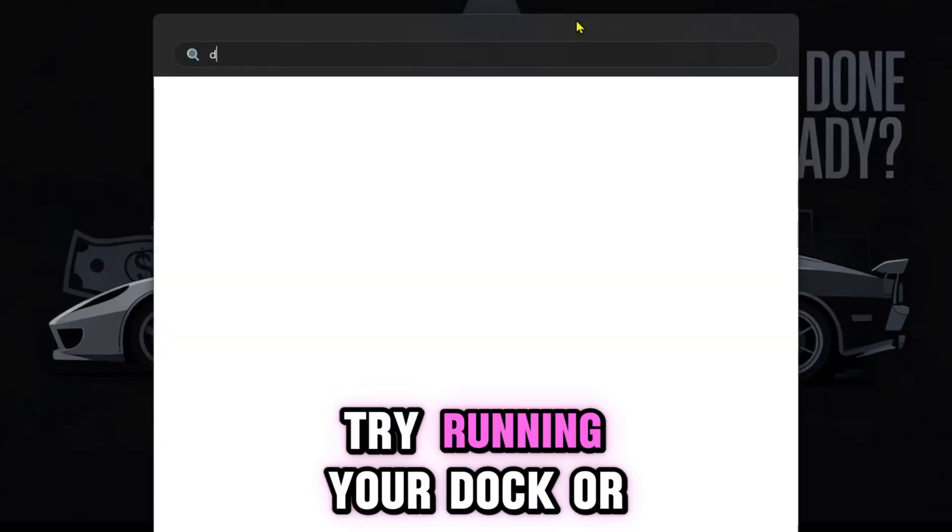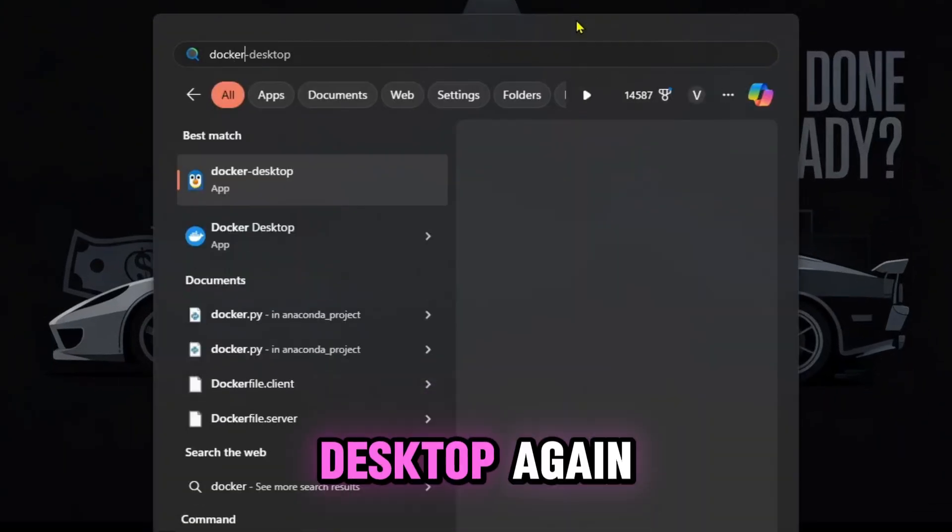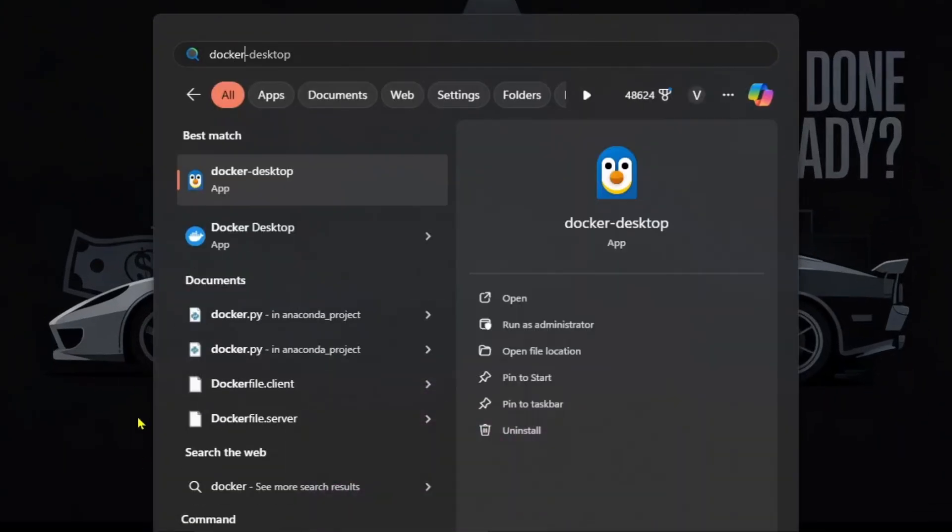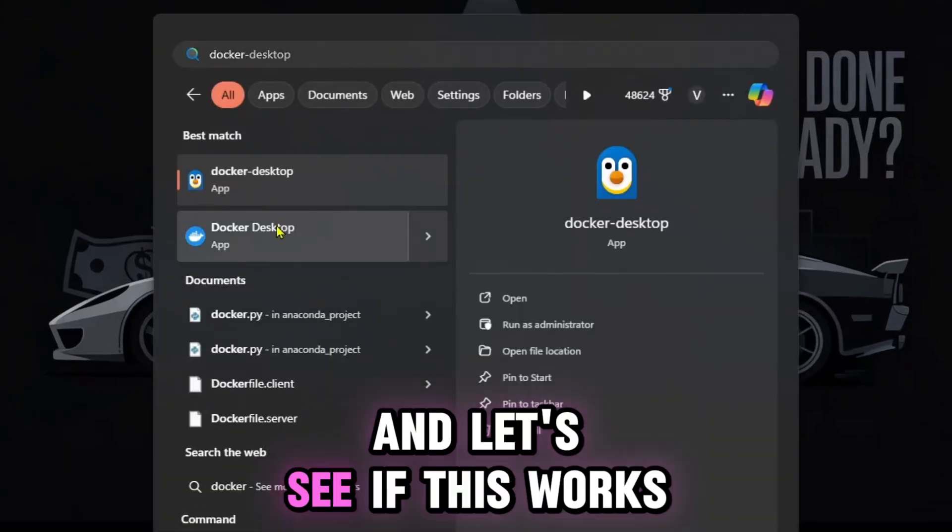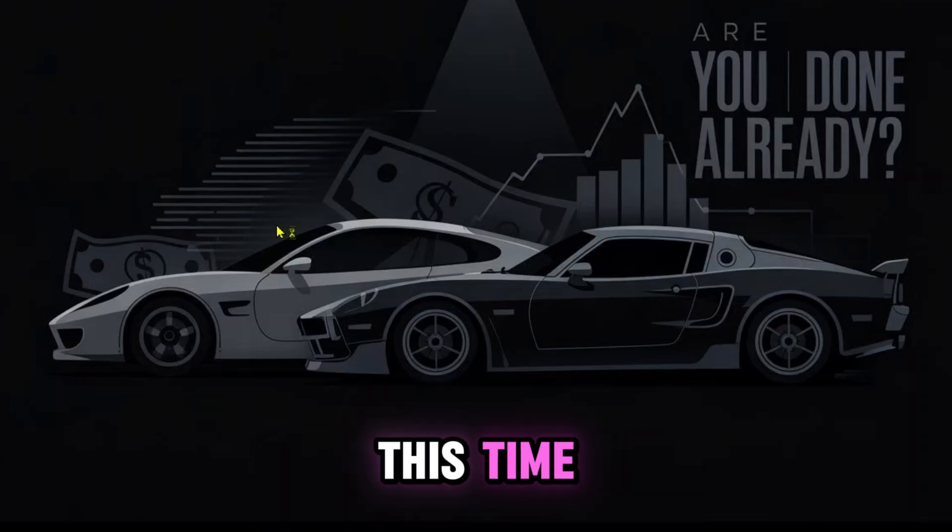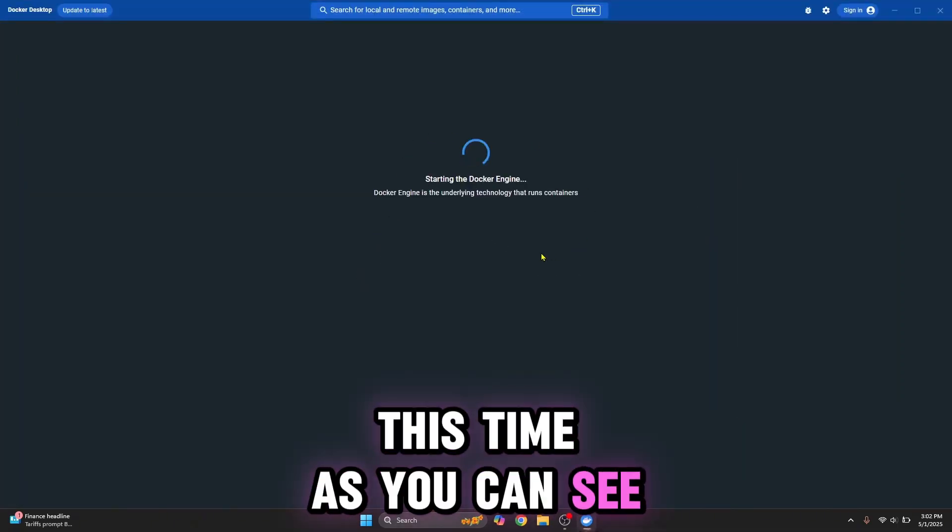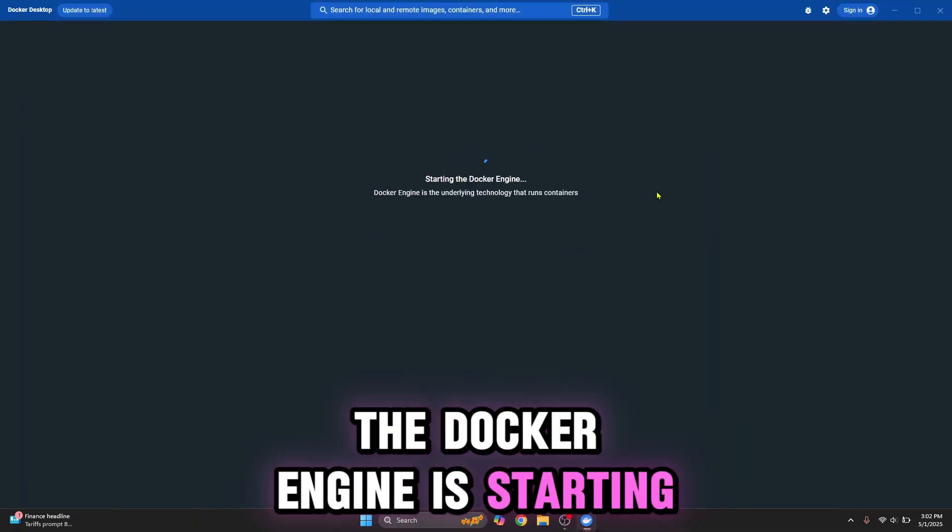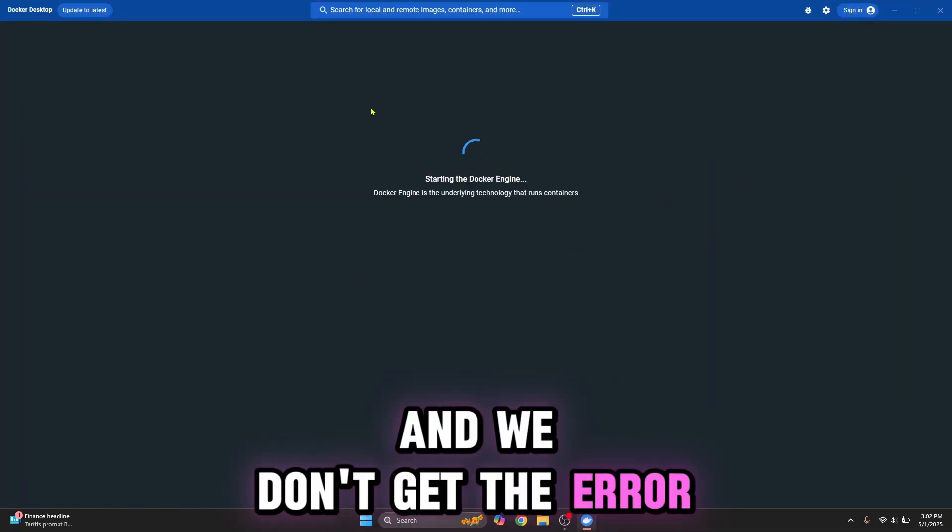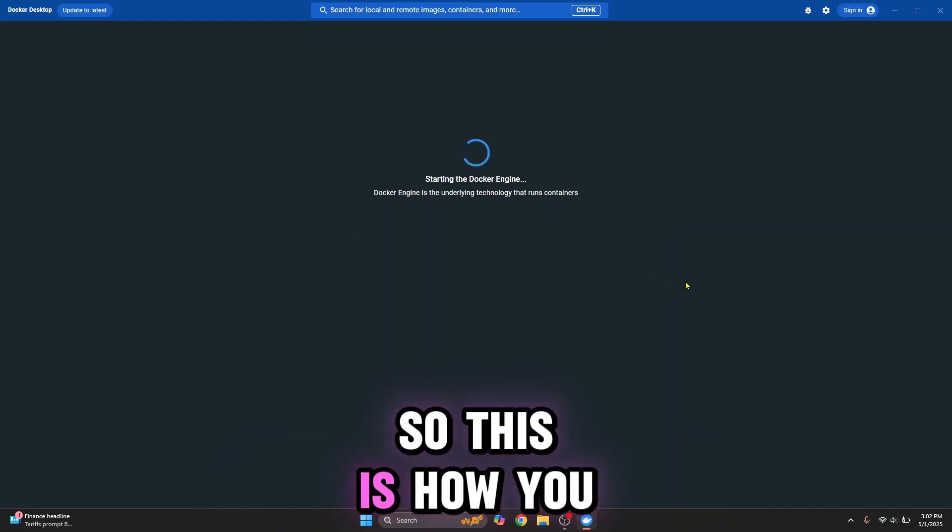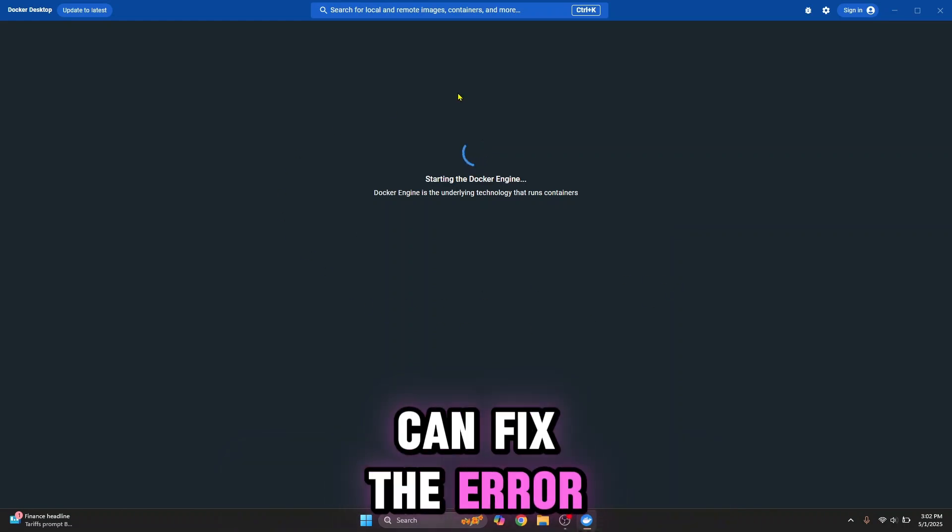try running Docker Desktop again and let's see if this works. This time, as you can see, the Docker engine is starting and we don't get that error. This is how you can fix the error.